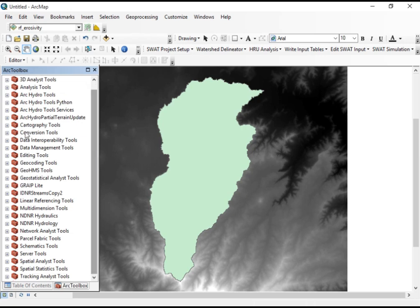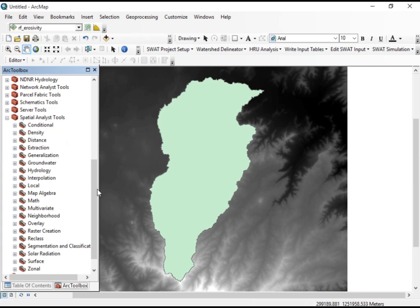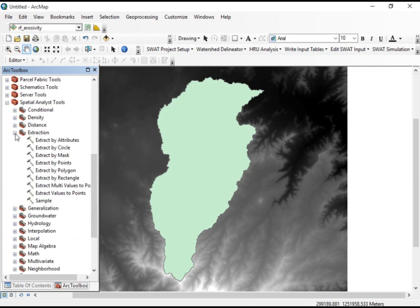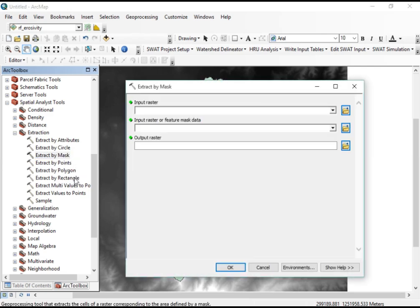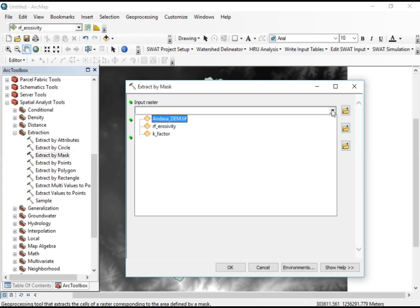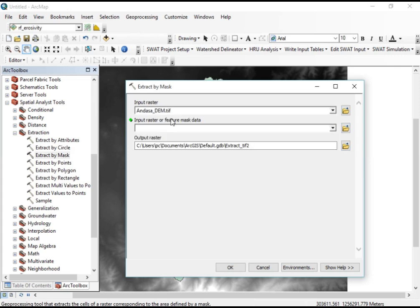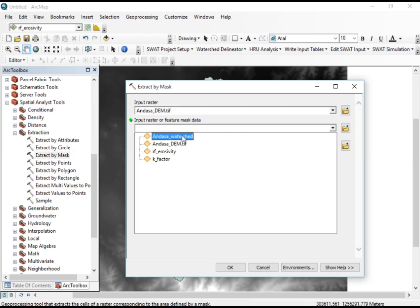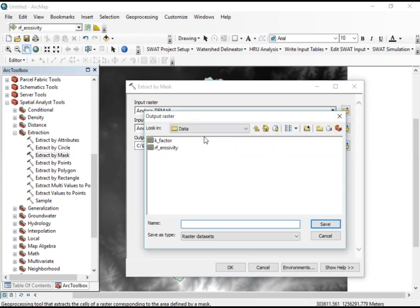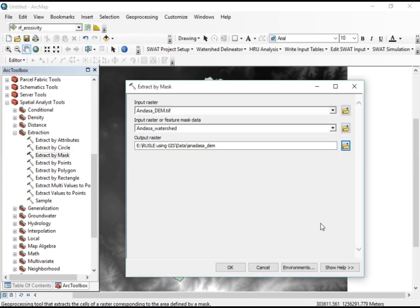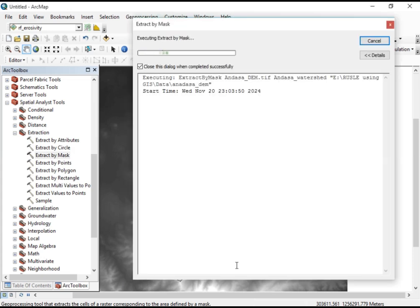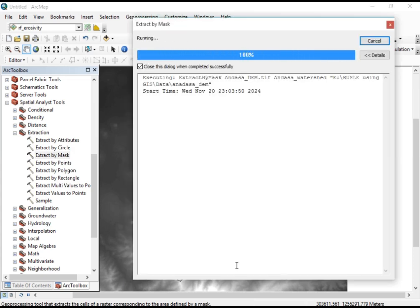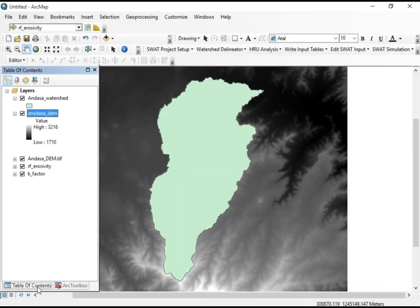Open the Arc Toolbox, proceed to the Spatial Analysis tool, and under Extraction click on Extract by Mask. Our input raster is the DEM, and we extract it by the watershed boundary. Save the output — I'll name it 'andDEM' — and click OK.